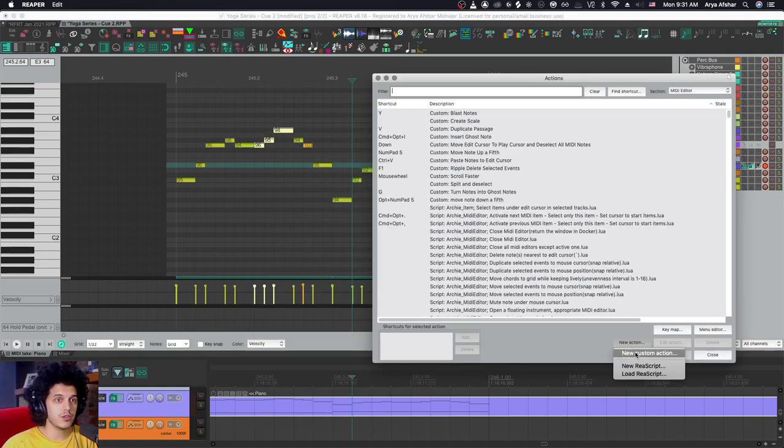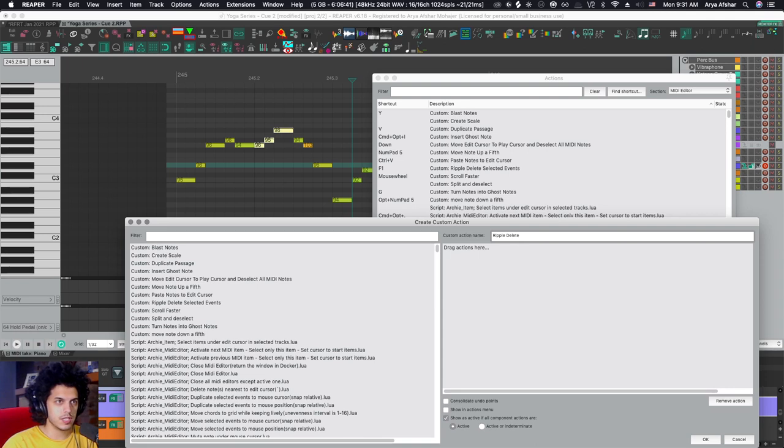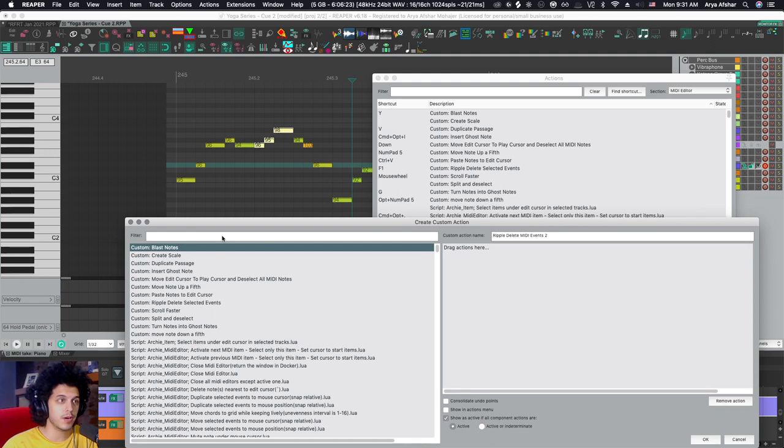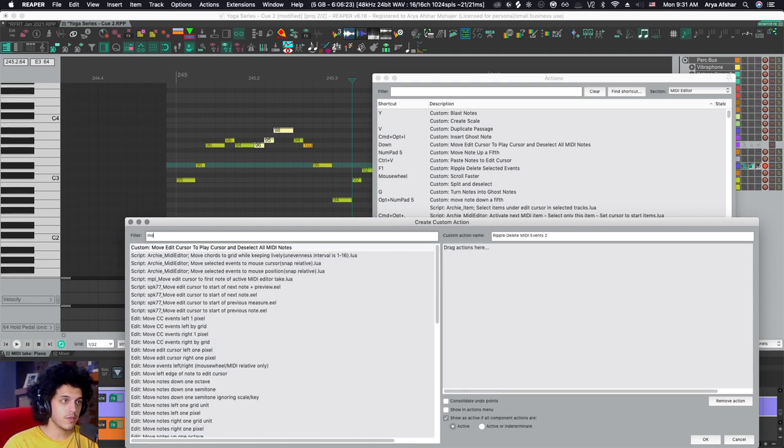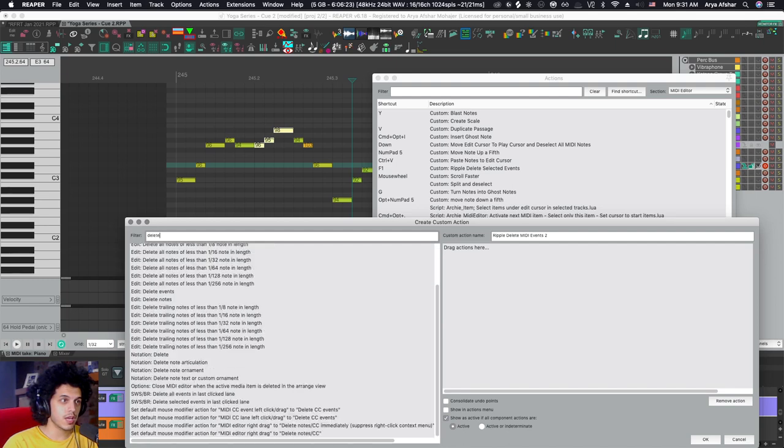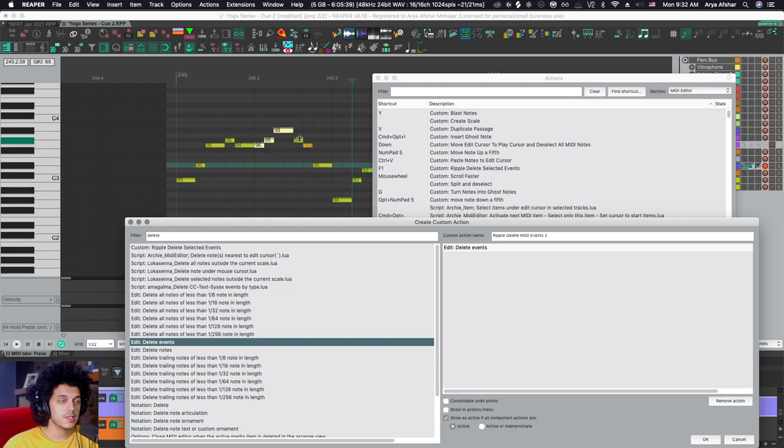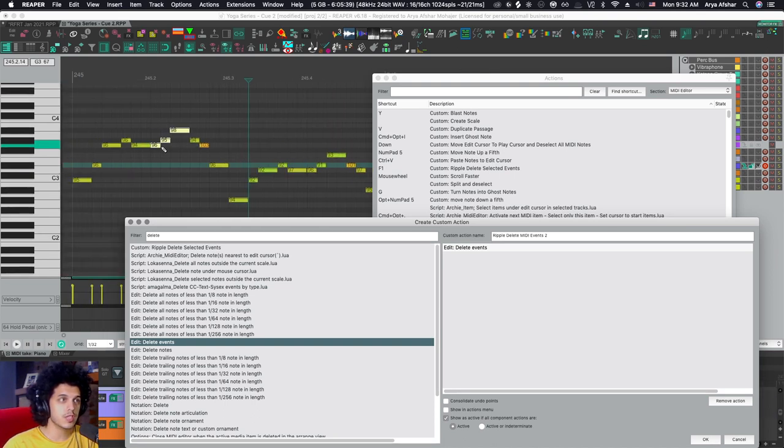So let's just create a new action and call it ripple delete MIDI events. So the first thing is, well, I'm going to be selecting the notes myself before I hit the hotkey. So I assume that when I run the command, there's already notes selected. So the first thing I want to do is I want to delete the notes, delete events. There you go. Next, I want to select all of the future notes and put them back where they were.